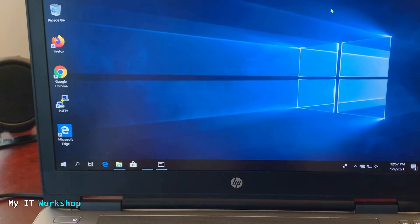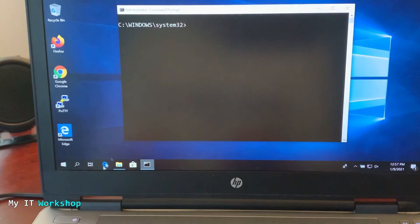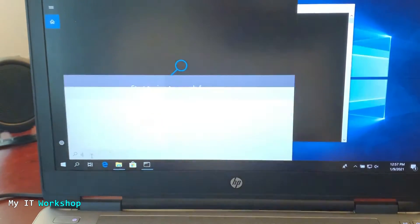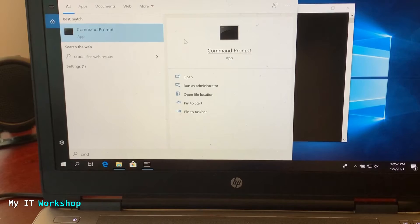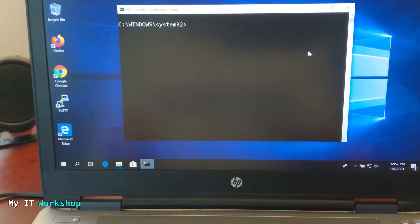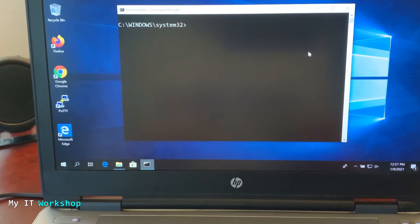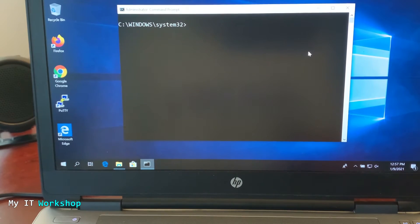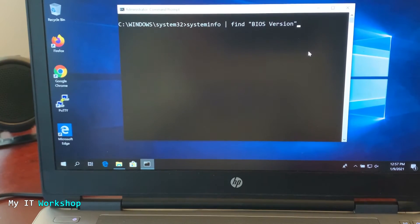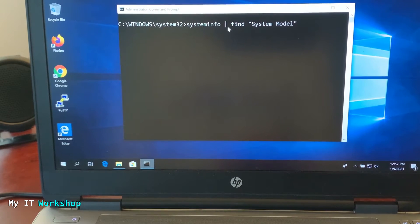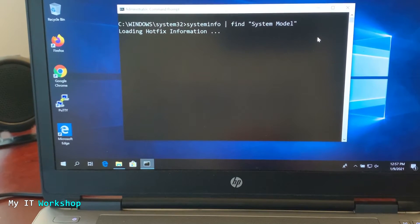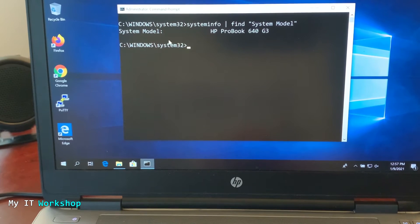Now open a CMD window — you can also do this in PowerShell, but this shows another option. You don't have to be admin for this, though I'm using an admin account. We need to find the BIOS version, model, and serial number. The first command is: systeminfo | find "System Model", and after a few seconds it shows HP ProBook 640 G3.